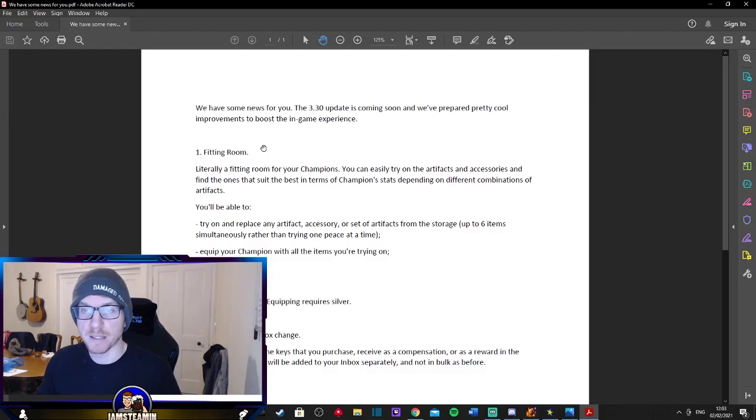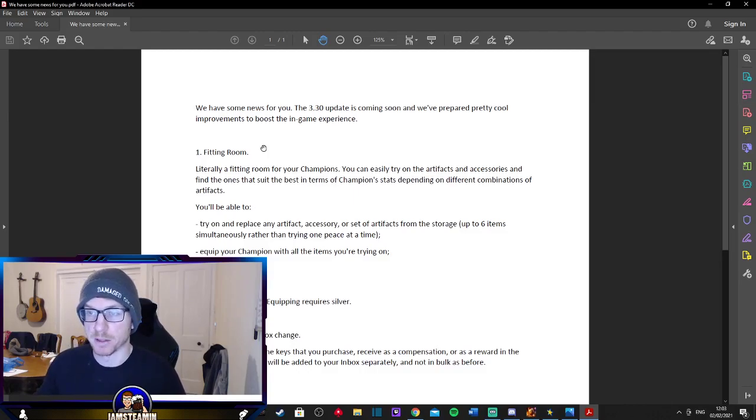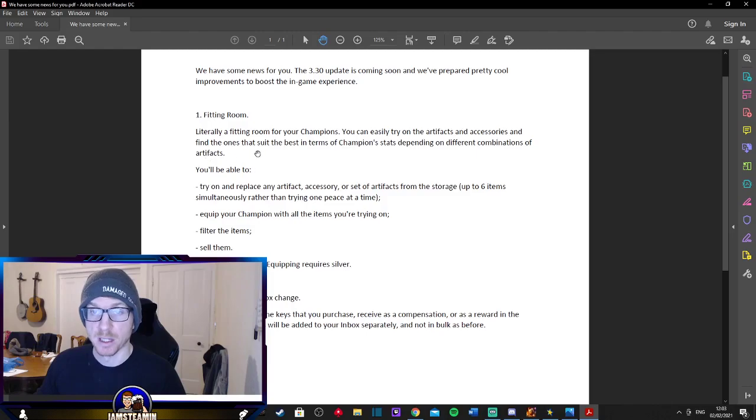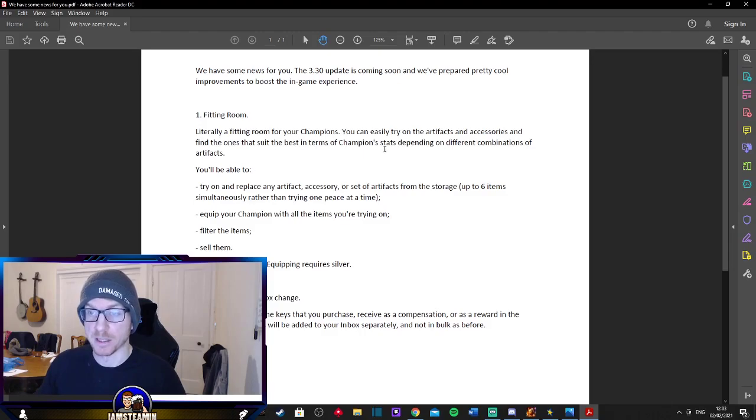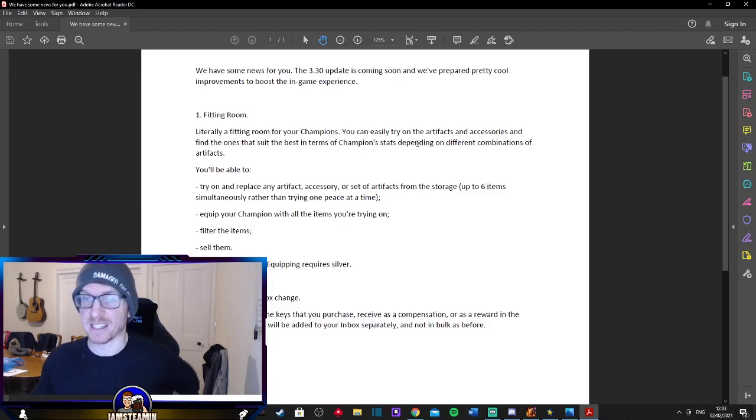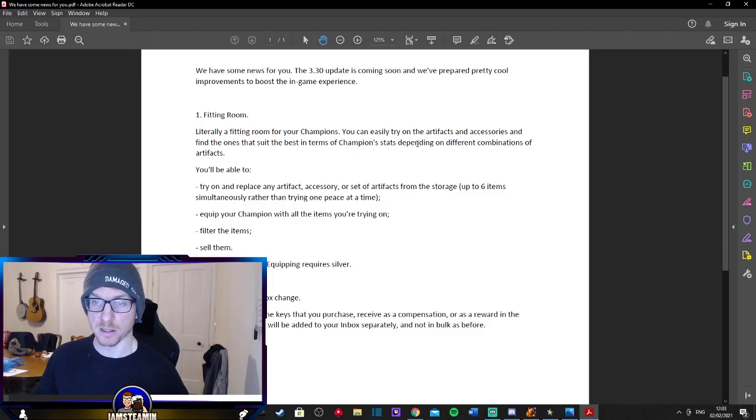We've had some news for you. The 3.3 update is coming soon. We've prepared pretty cool improvements. So this is actually one I'm pretty excited about to be honest. It's the fitting room. So it's literally a fitting room for your champions. You can easily try on the artifacts and accessories and find the ones that suit the best in terms of champion stats depending on different combinations of artifacts.